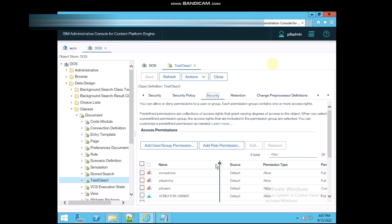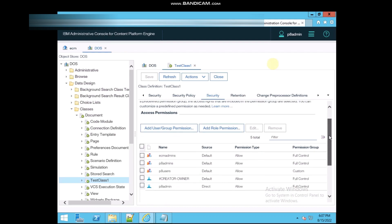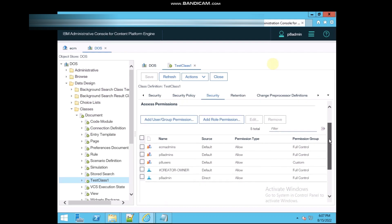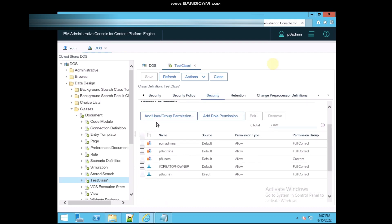These are the already created security, means already selected some names, some user names. You can also add any new user name on there.